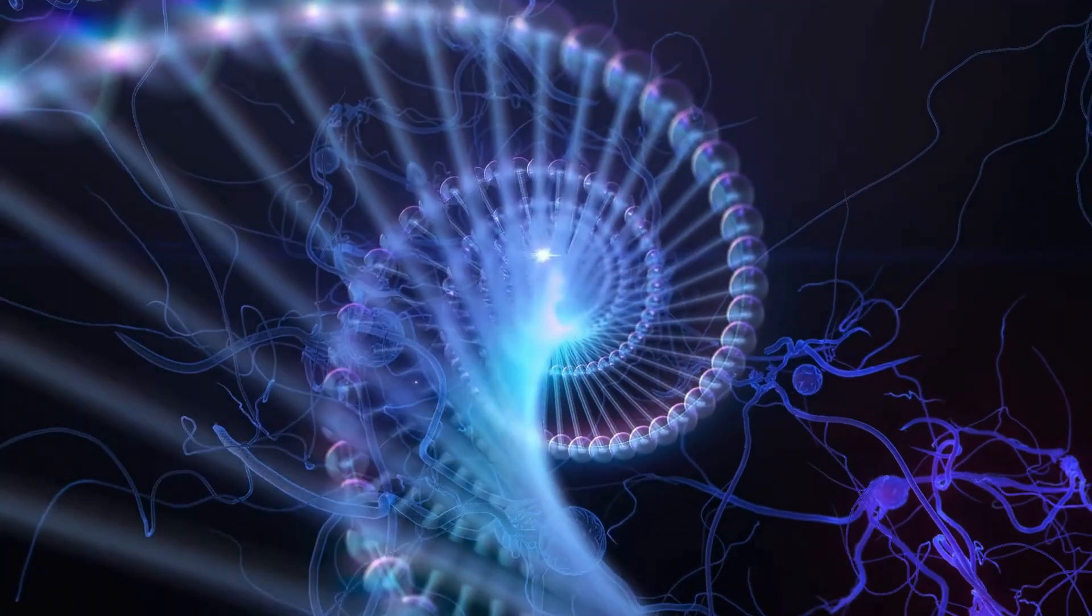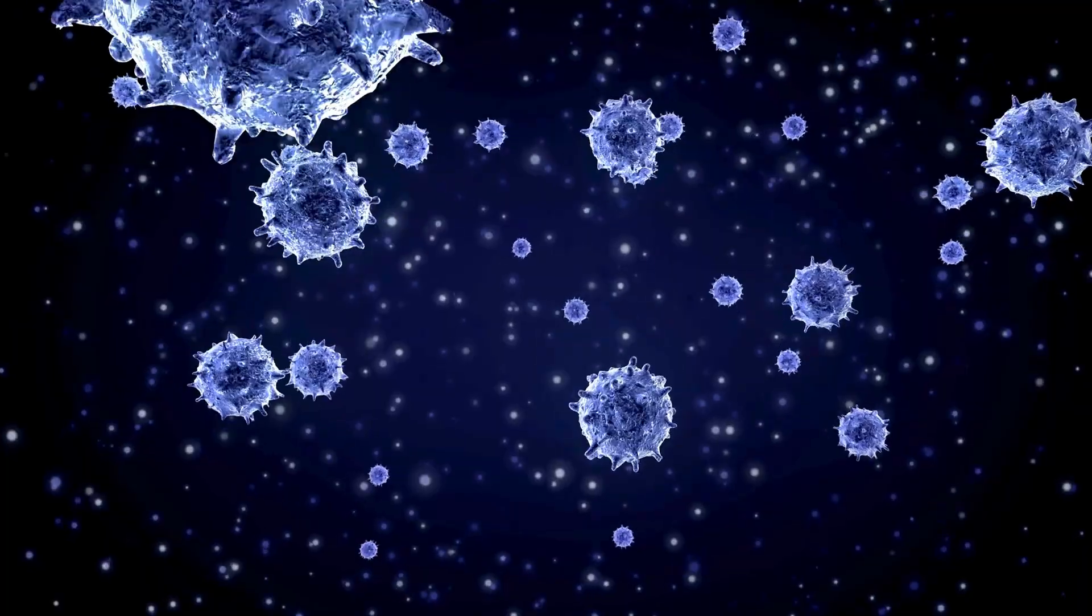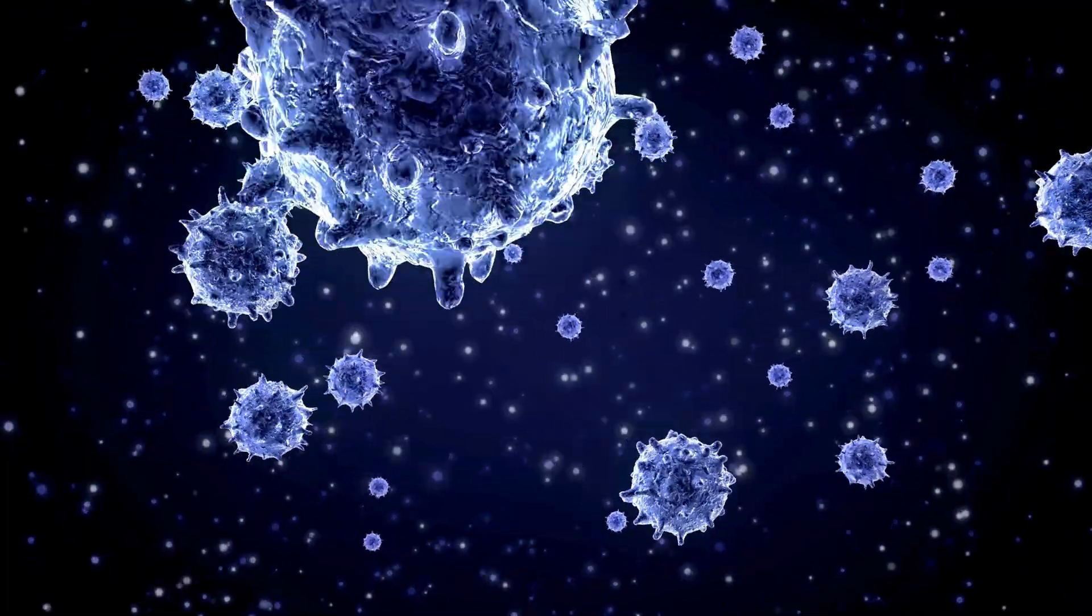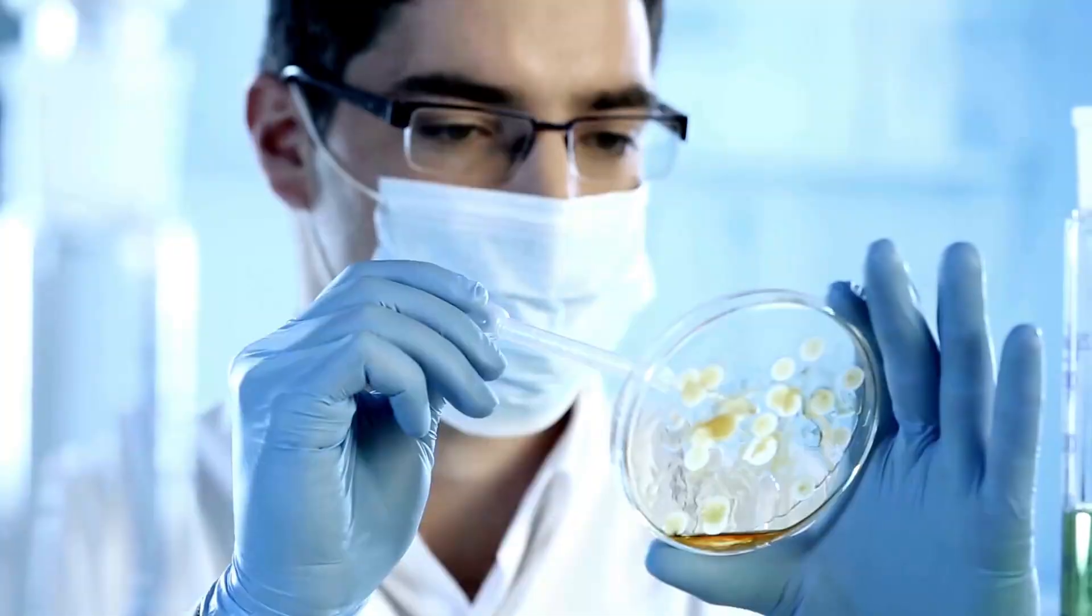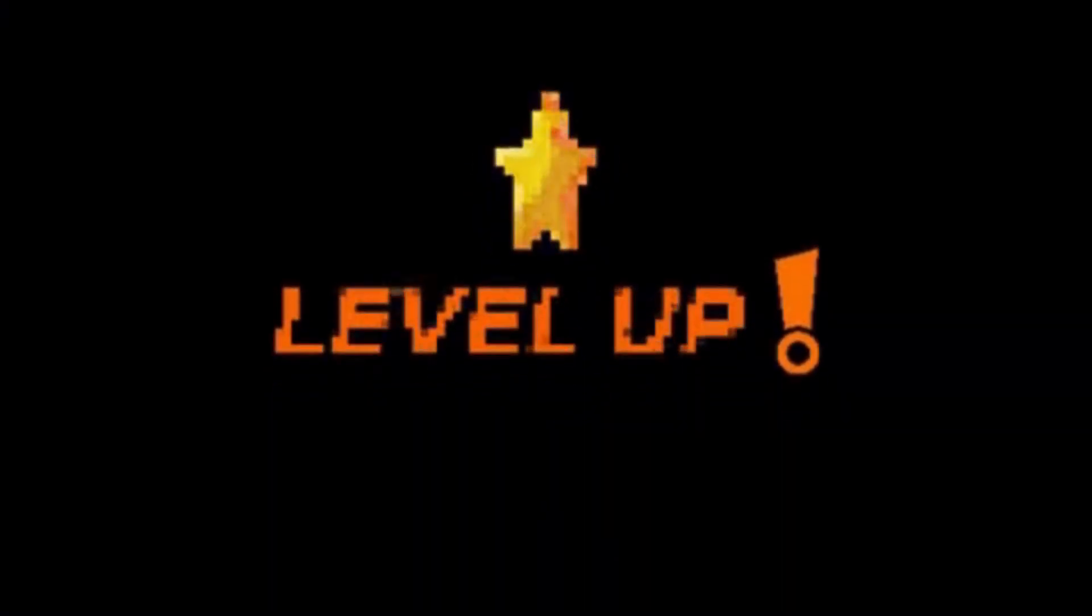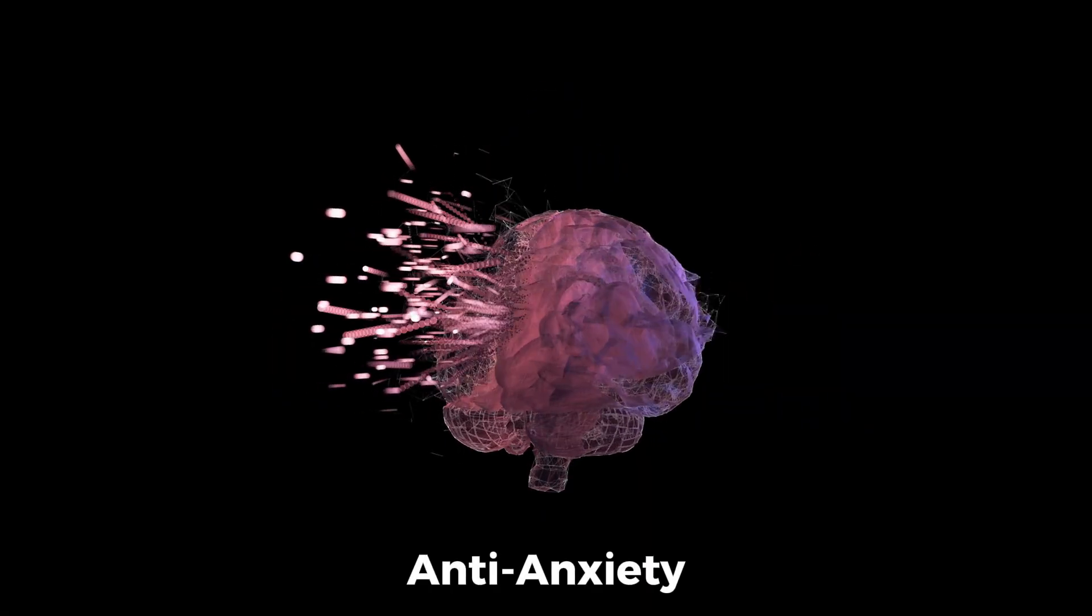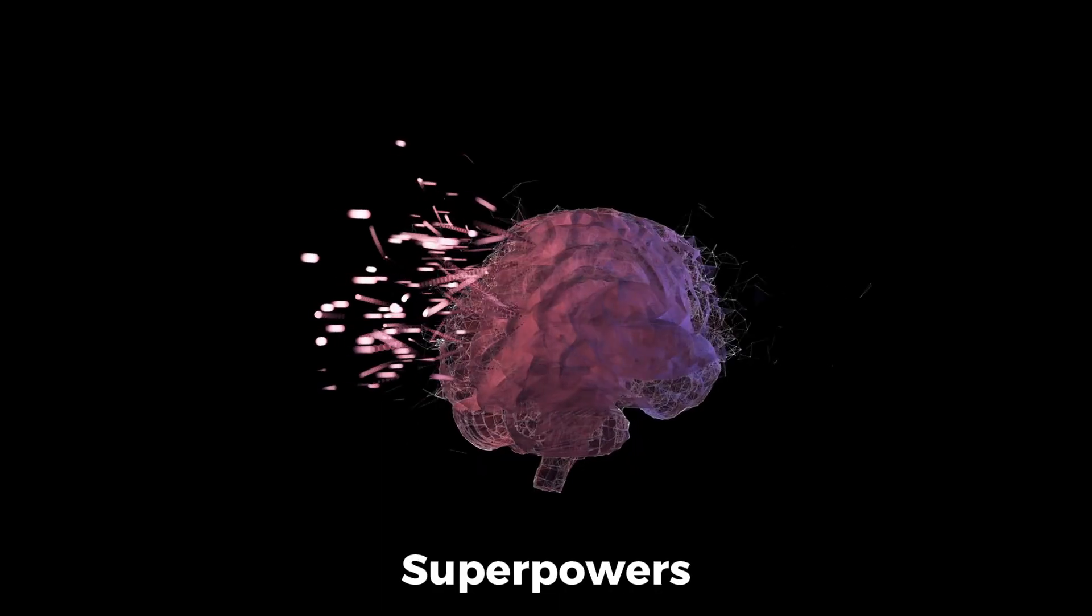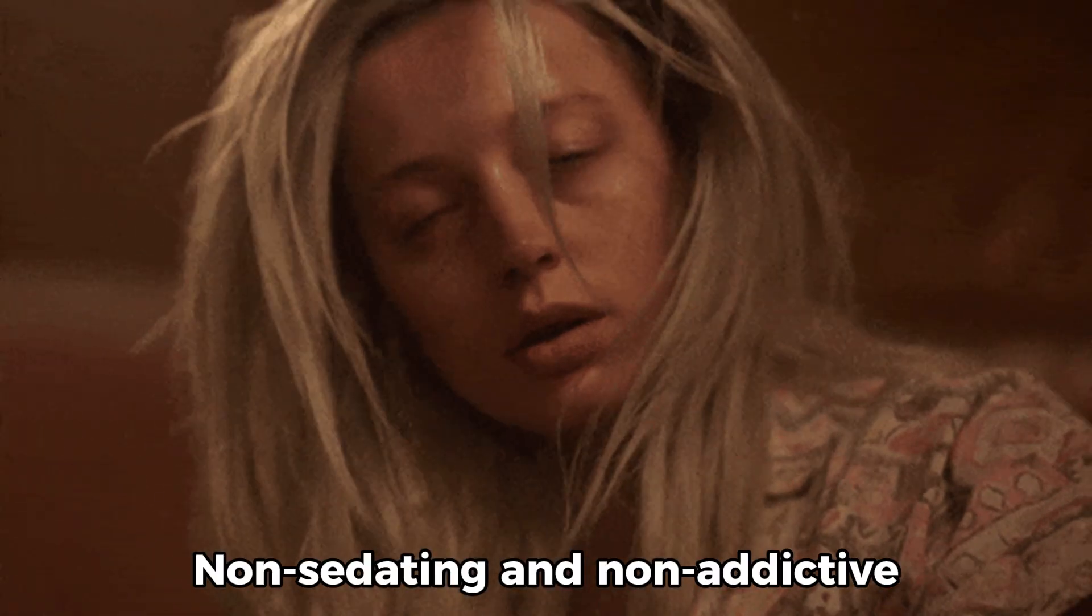It's a synthetic peptide based on Tuftsin, an immune-modulating tetrapeptide found in your body. Scientists took Tuftsin, gave it some upgrades, and turned it into a nootropic with anti-anxiety superpowers without the side effects of benzos.